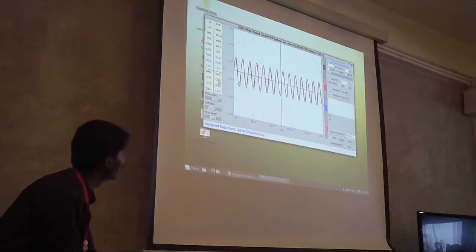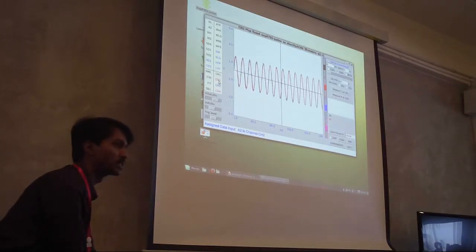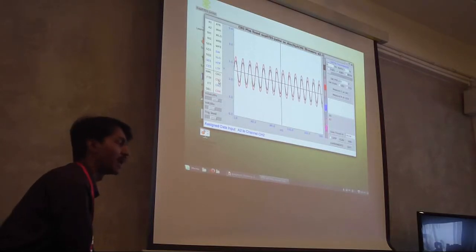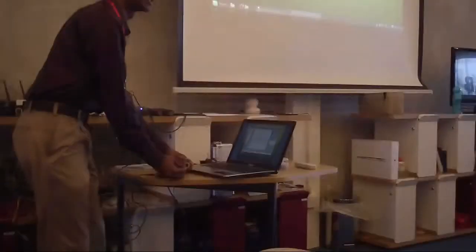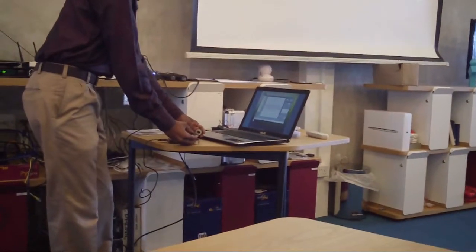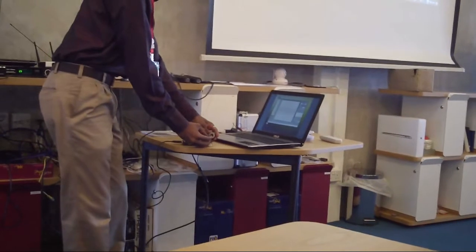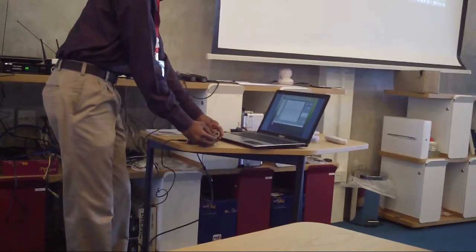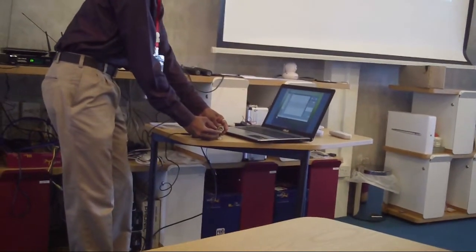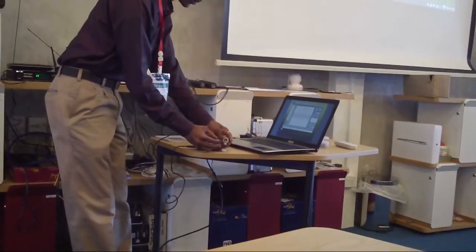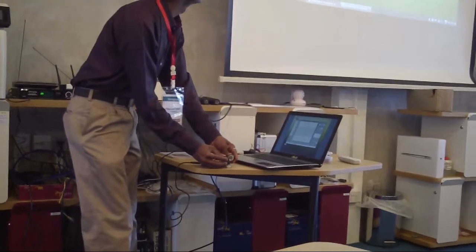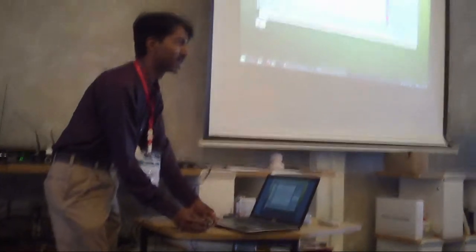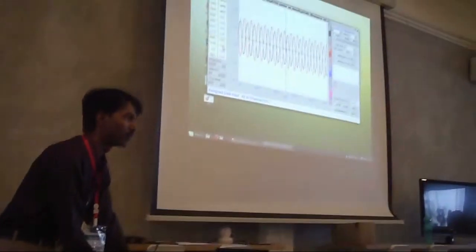As you can see on the screen, both the waveforms are in phase. When I was a student, it was quite difficult for me to understand what phase means - we used to just memorize and reproduce in the exam, never really understanding it. But if I just rotate one coil like this, now you can see that the waveforms are out of phase.